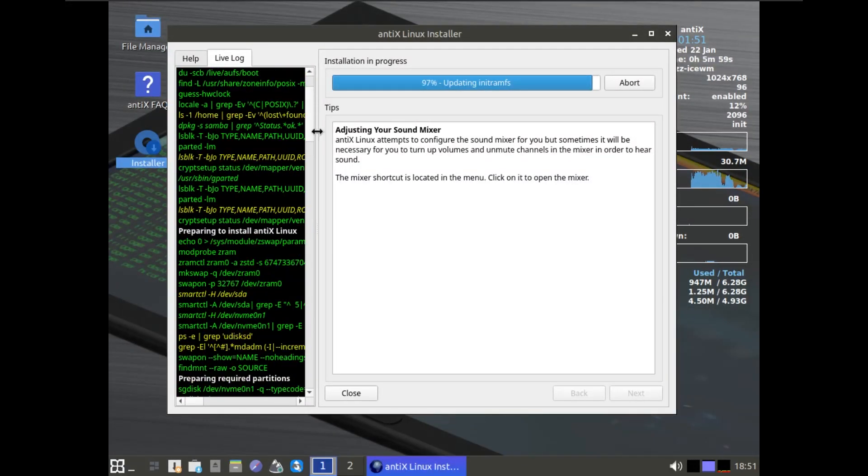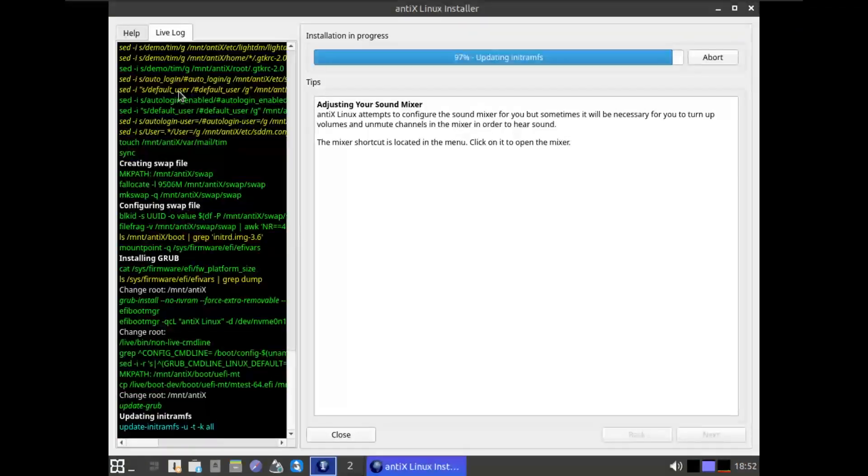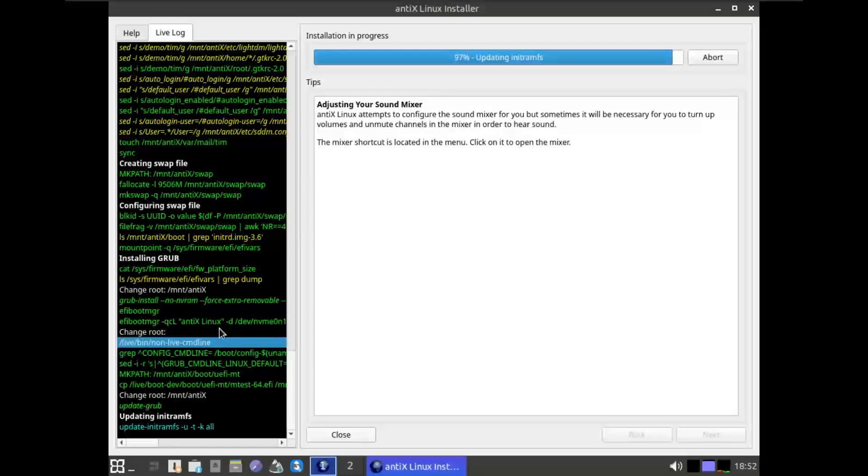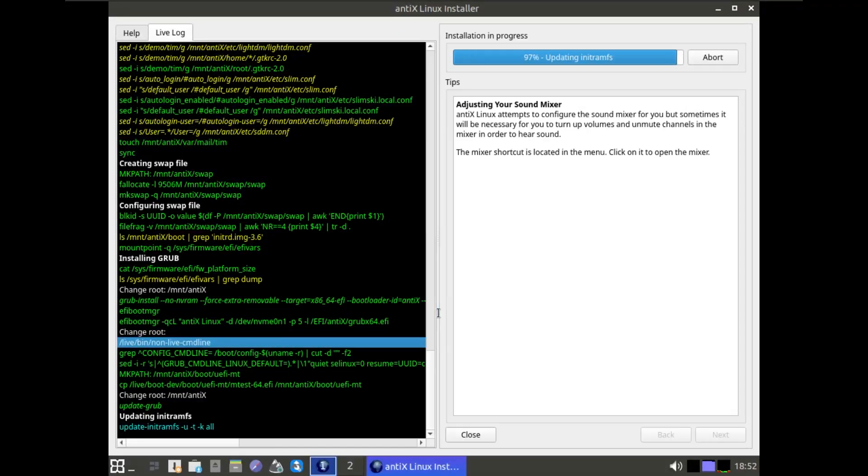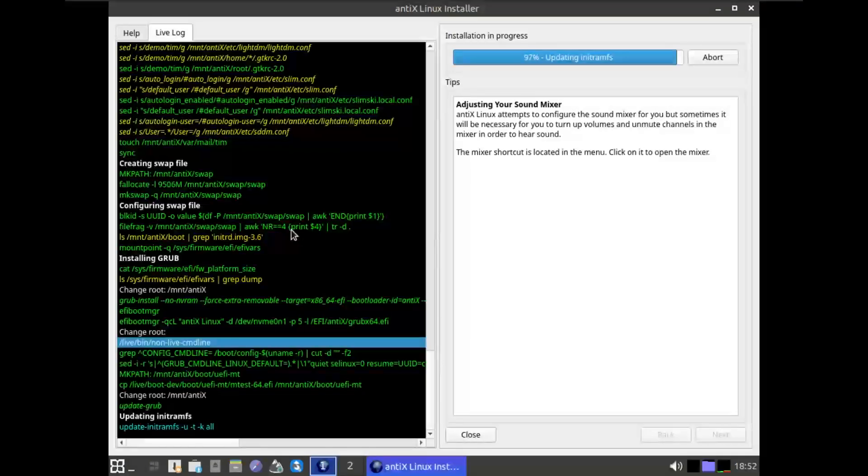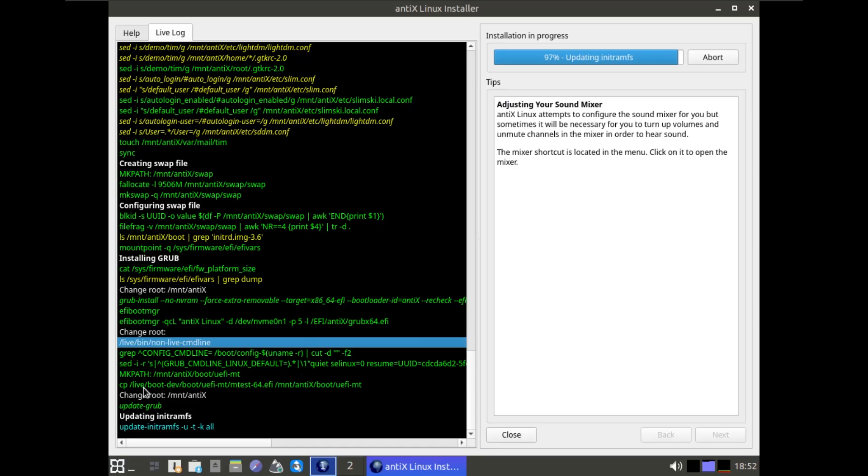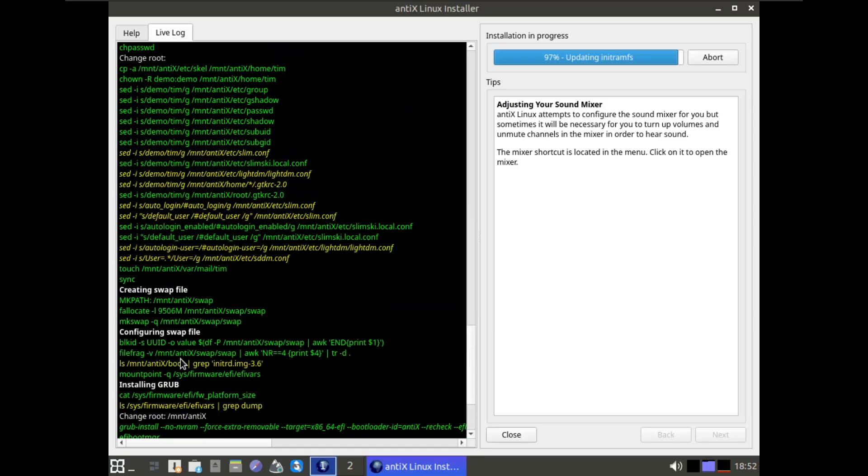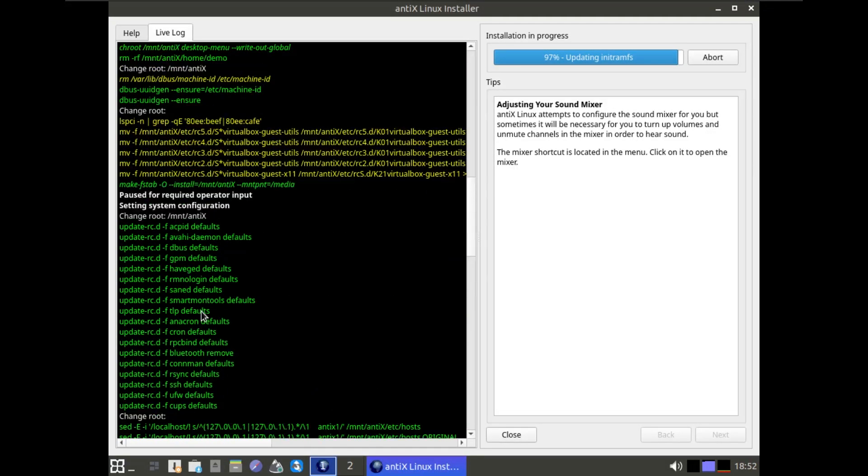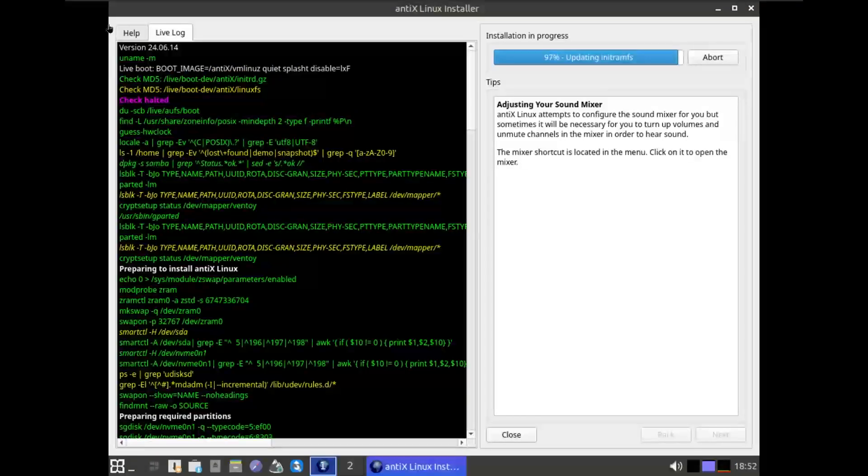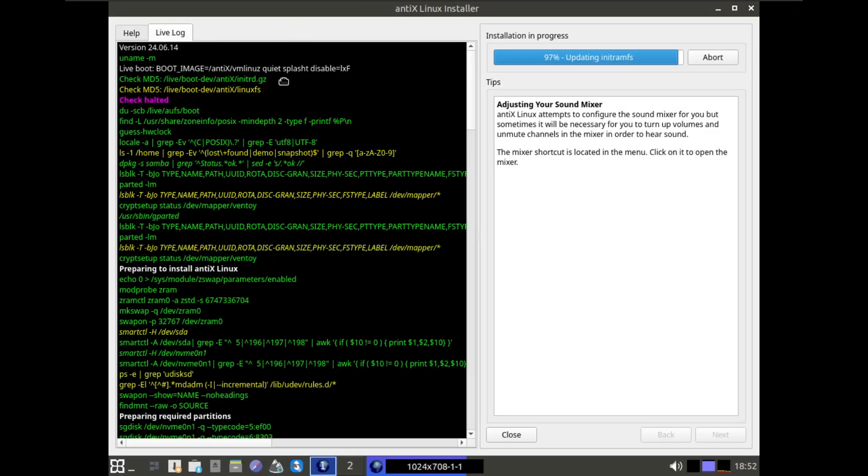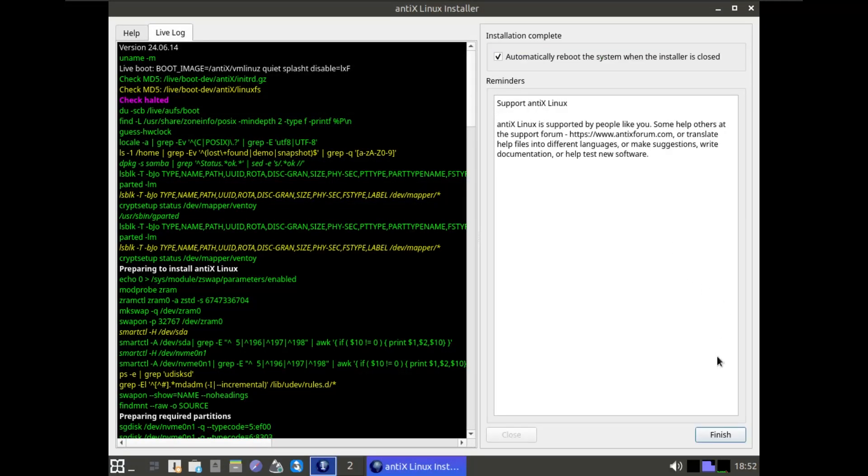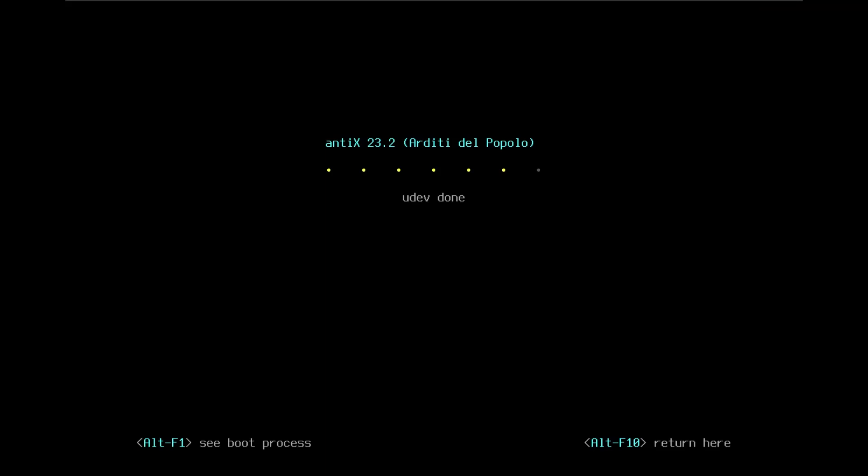You can also see the log files here, so if there's an error message, just look through this. If you're going to search anything, just copy these logs so people can help you better, because most likely the error message would be obvious here. So it copied everything. It's updating init ramfs. I'm going to pause this. It's finished. Let's click on Finish. It just straight up rebooted our system.